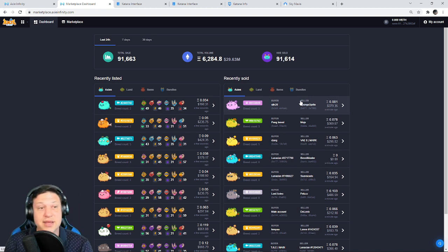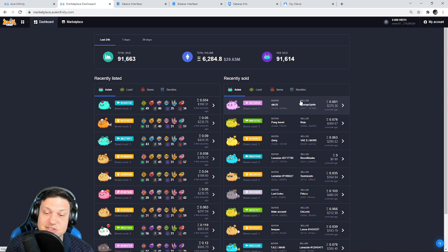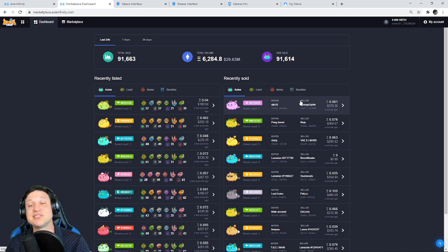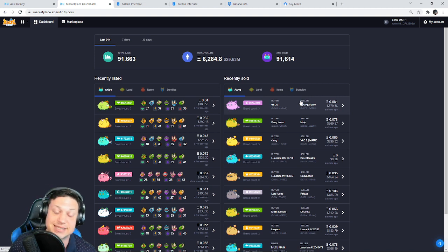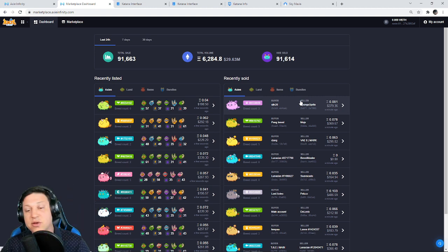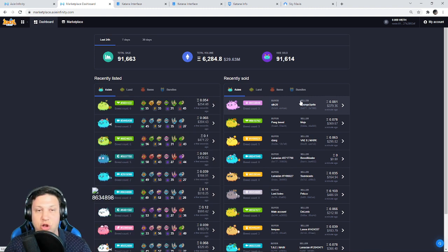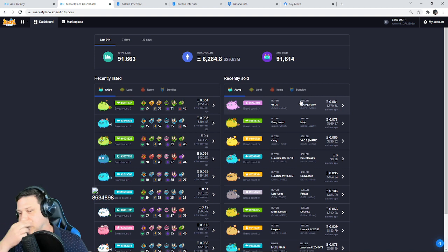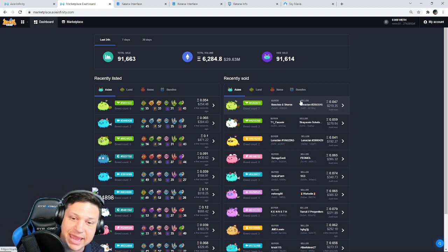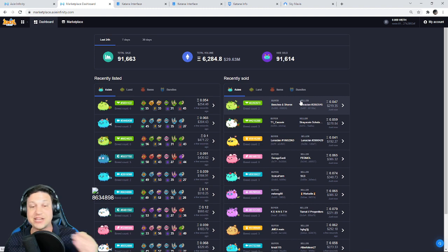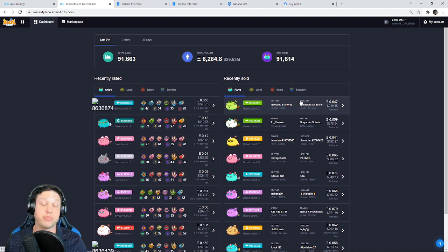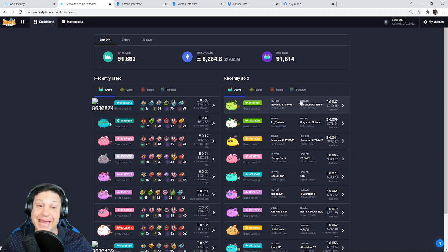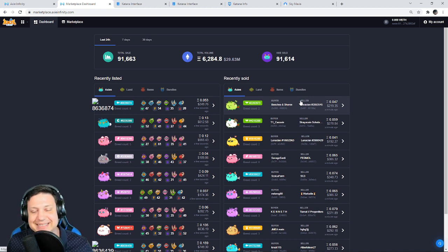I bought a plant Axie, a reptile, an aquatic, and a beast, messed around a little bit. That was before the AXS token pumped. Then the AXS token pumped and I was like whoa man, I should, wow. And then the Axie prices got crazy. Like for zero-breed purebred Axies, they were all minimum $600 upwards to thousands. And now they're down. But anyways, I just got into it. I started doing some breeding.